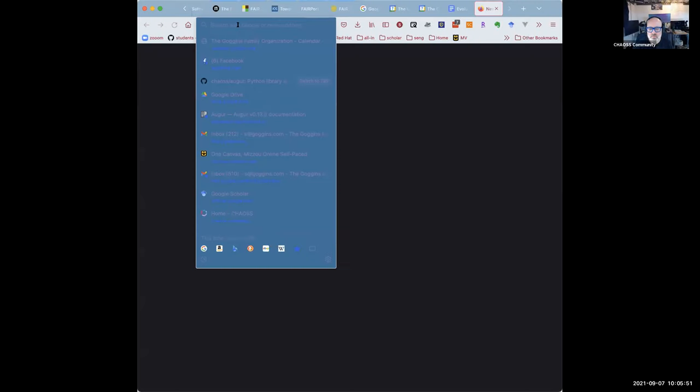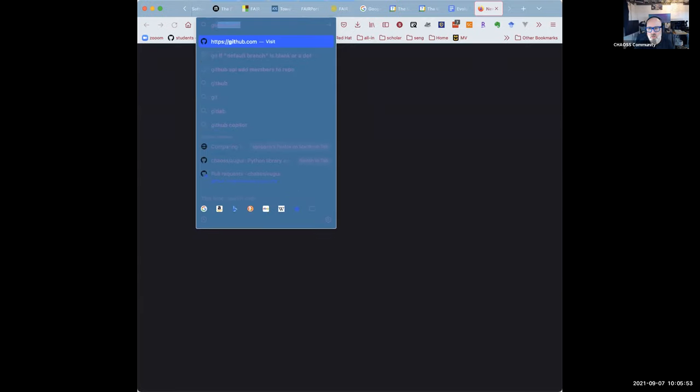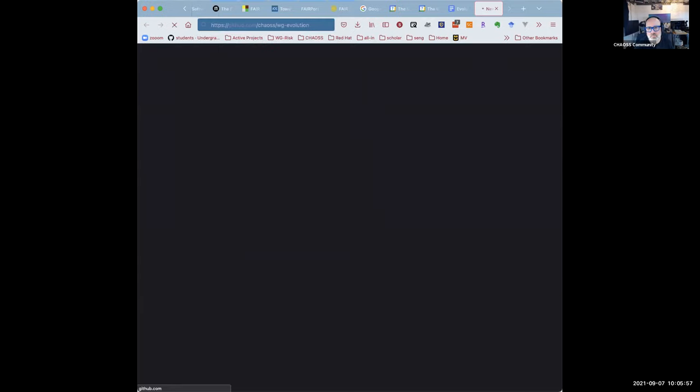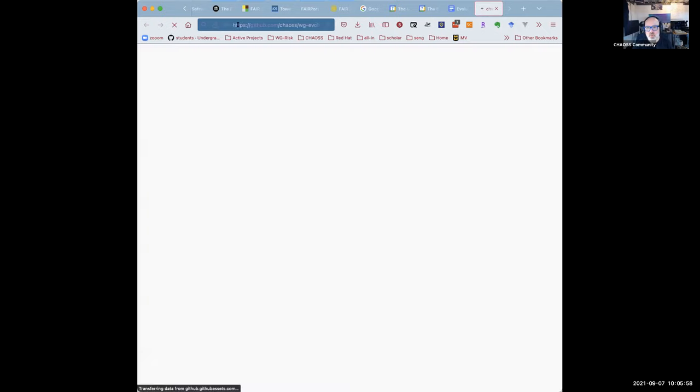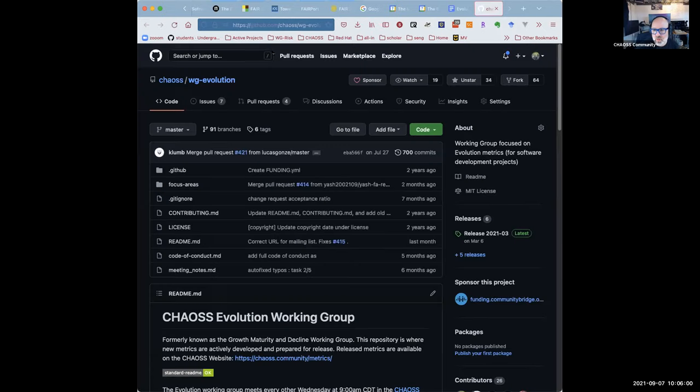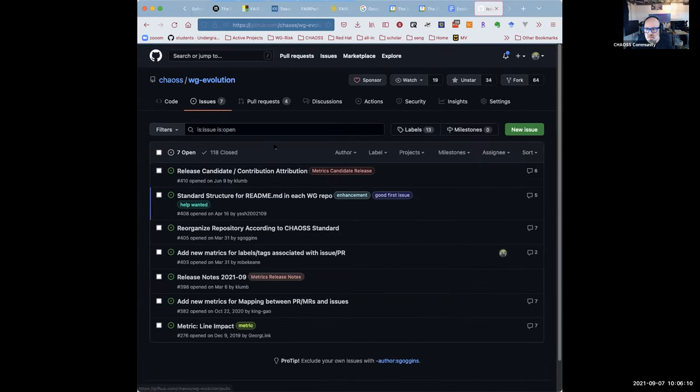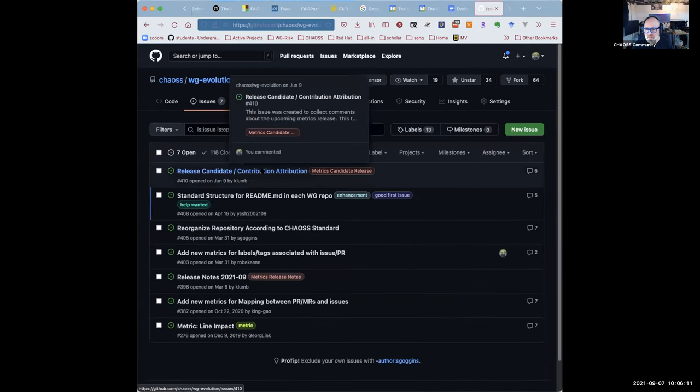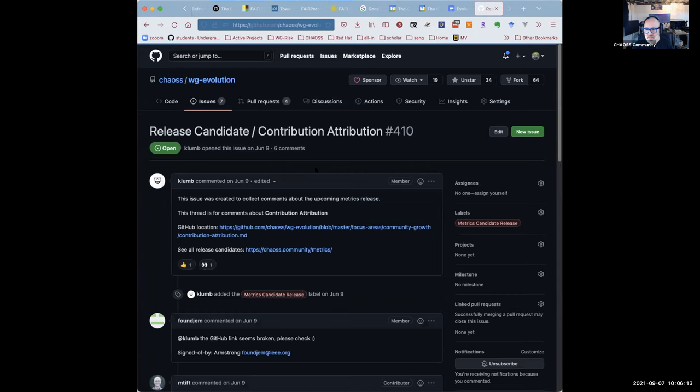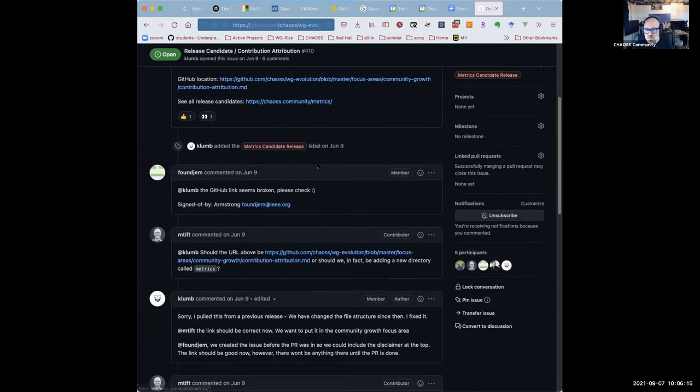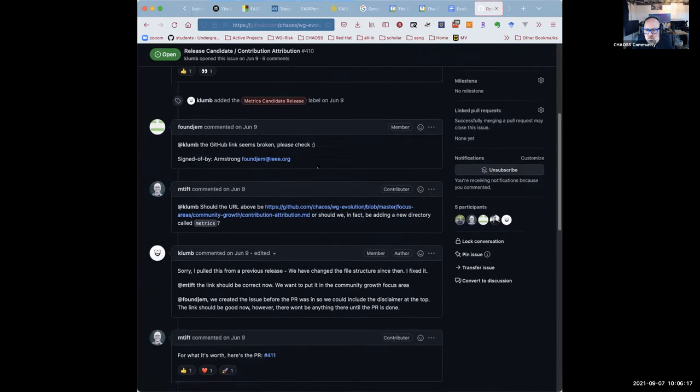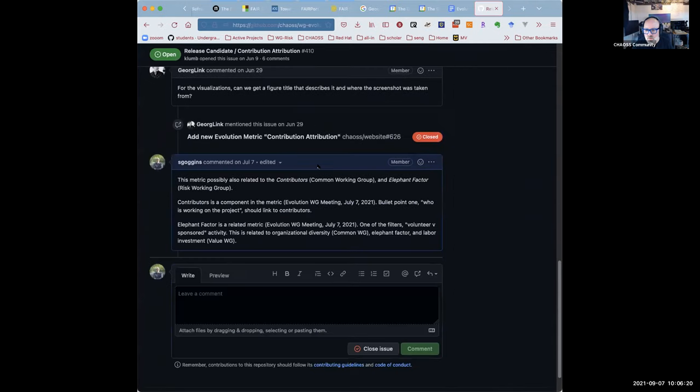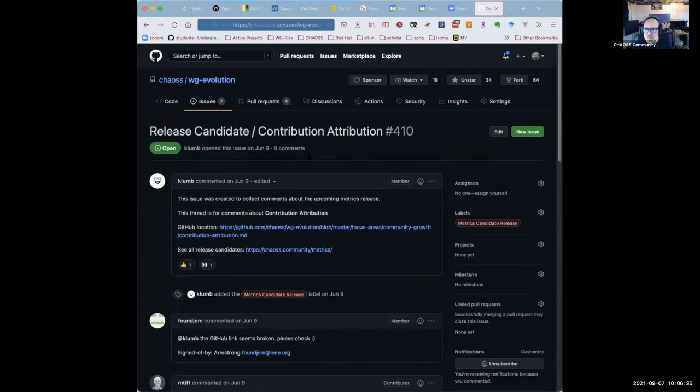All right, welcome to the evolution meeting for September 7th, 2021, or March 590th, 2020, depending how you look at it. So what we're doing is just going to check and see if we have any comments on our metric that is a candidate for release. These are all old because it was rolling. I don't see any new comments there.